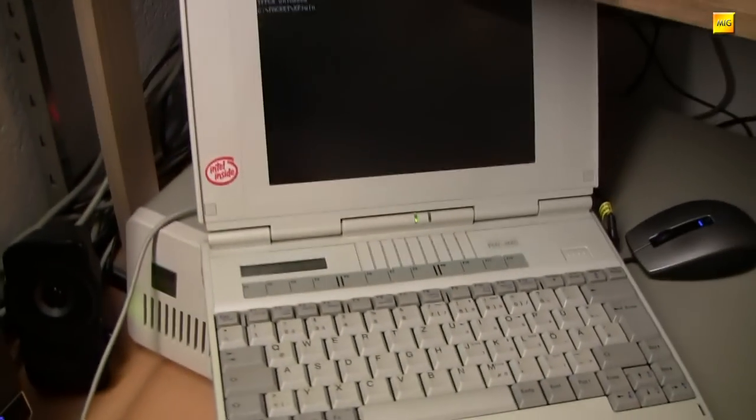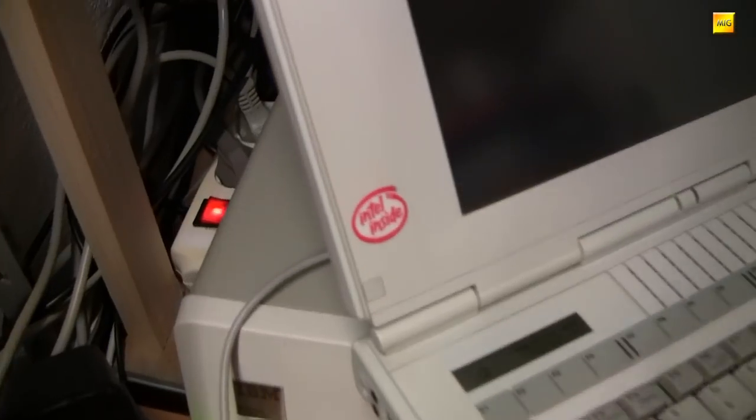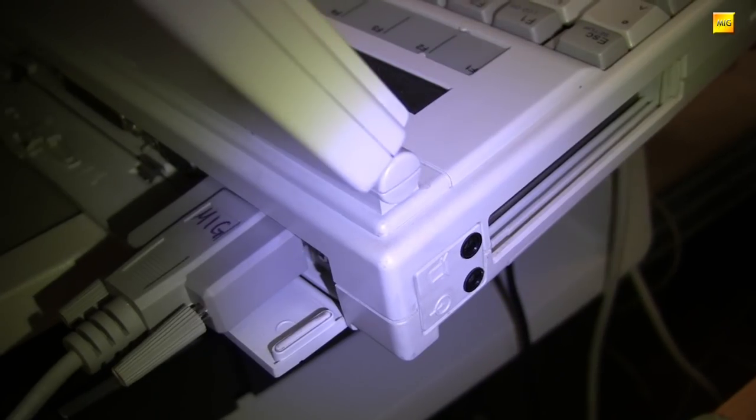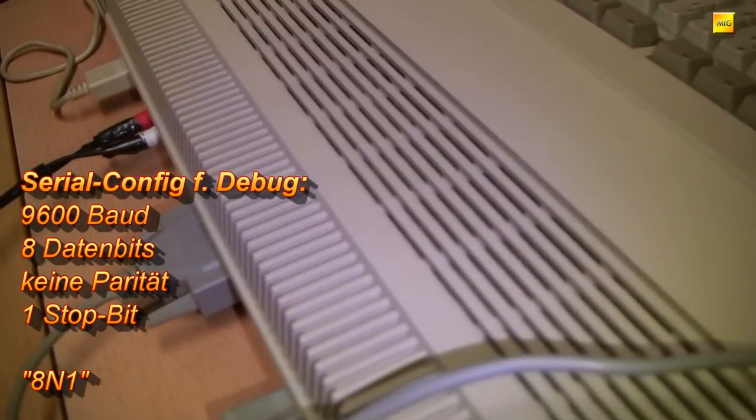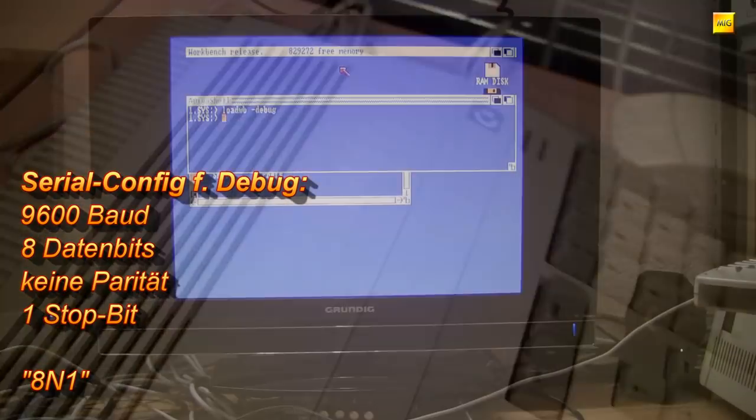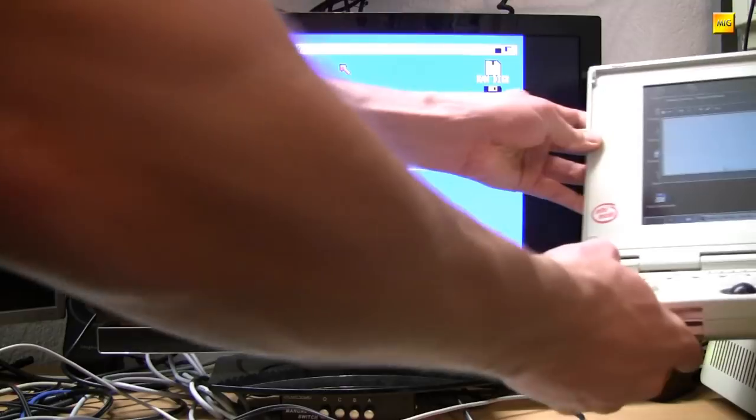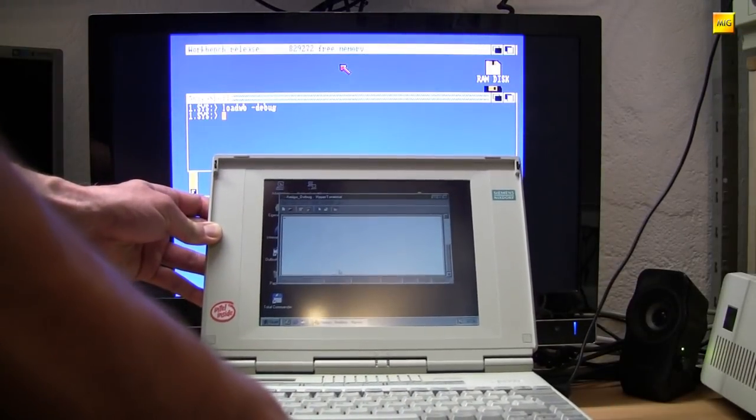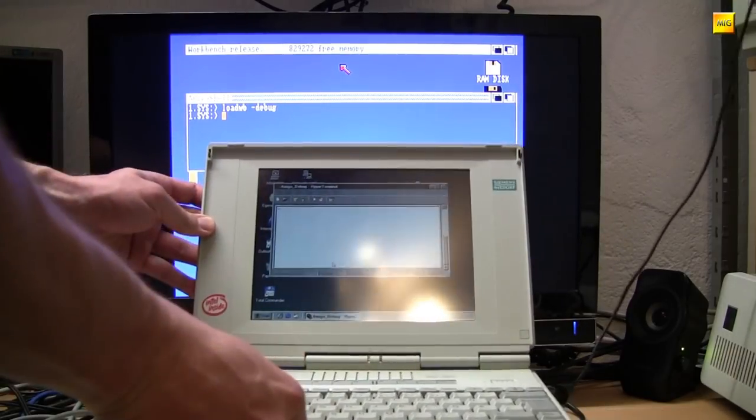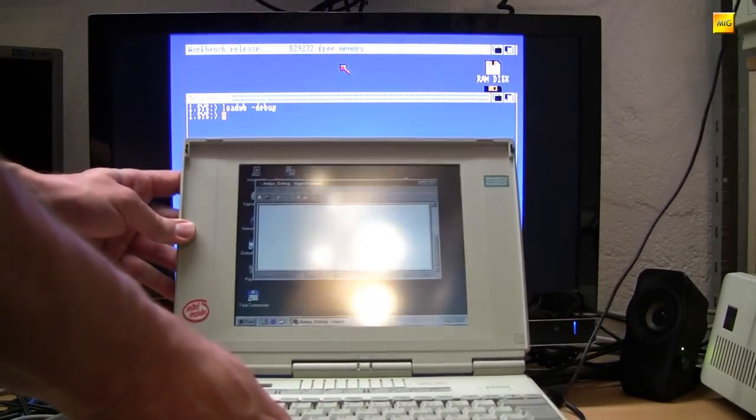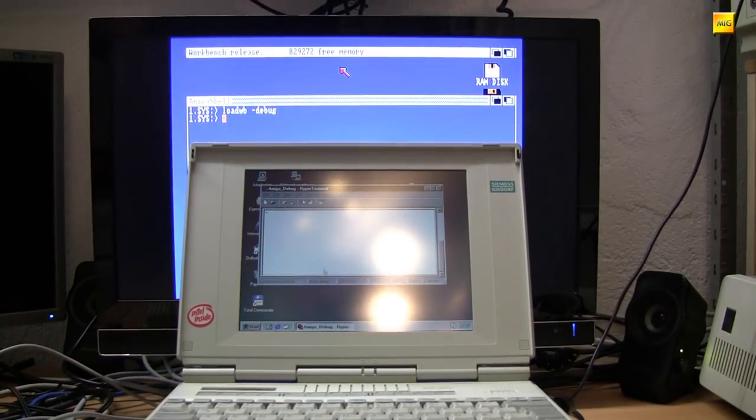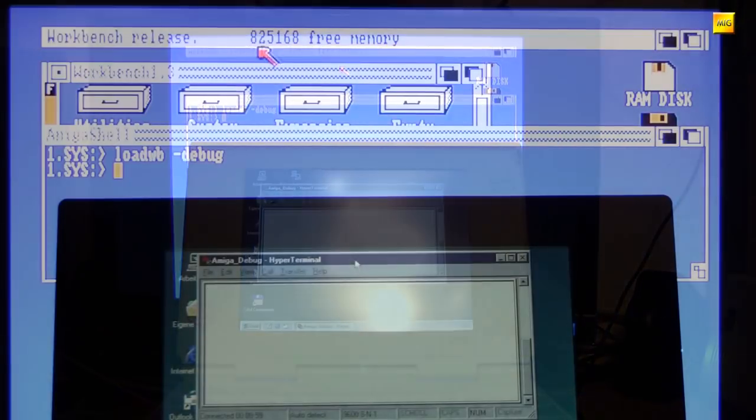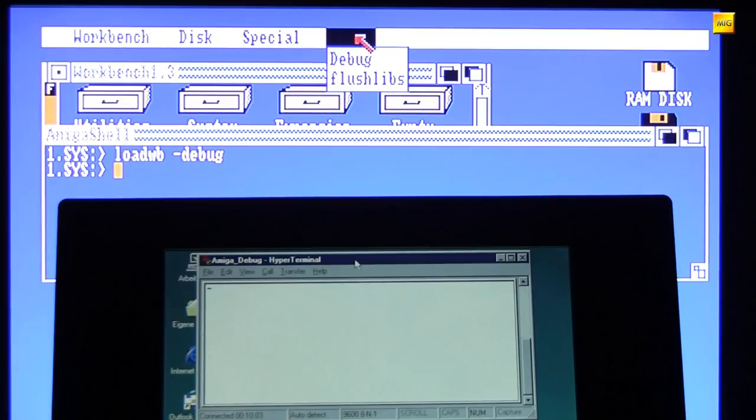Die Ausgabe erfolgt komplett über die serielle Schnittstelle. Man braucht also einen zweiten Rechner, der seriell mit dem Amiga verbunden ist und auf dem ein Terminal-Programm läuft. Das Kickstart konfiguriert die Schnittstelle mit 9600 Baud, 8 Datenbits, keine Parität und einem Stop-Bit, dem klassischen 8N1 eben.